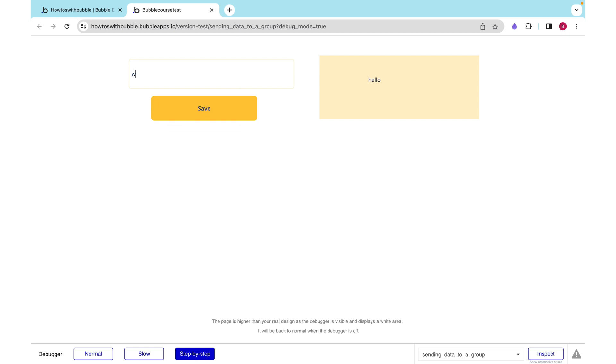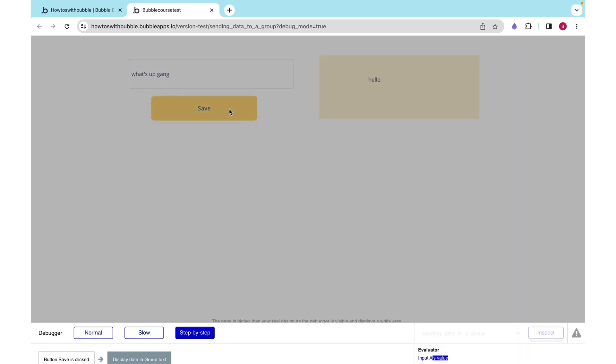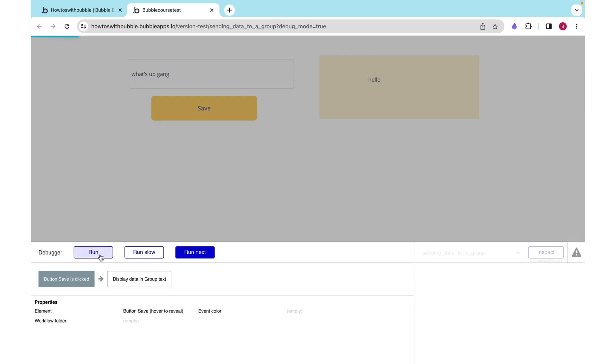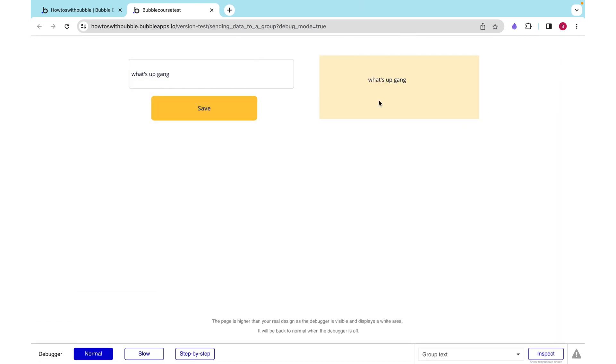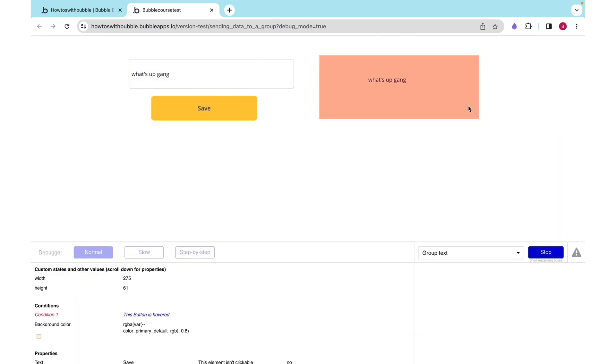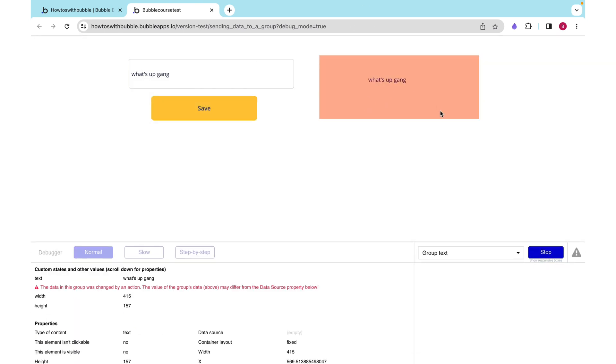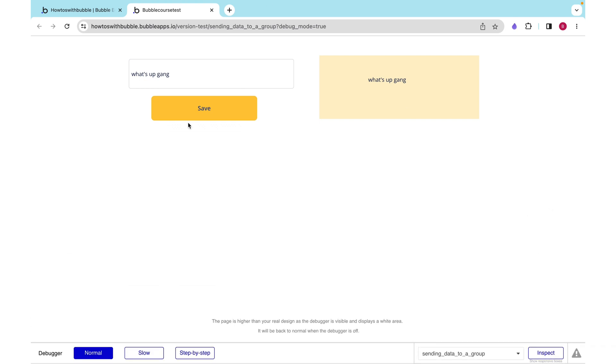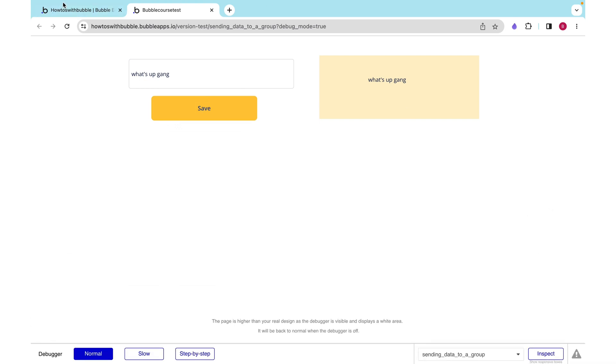I can change it to what's up gang, and that's what we see because this group's text was changed by an action, and that's exactly what it is now.